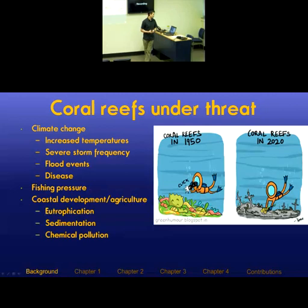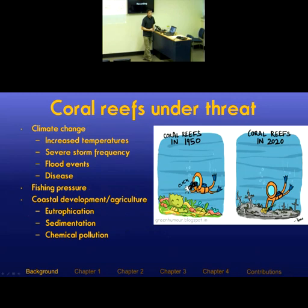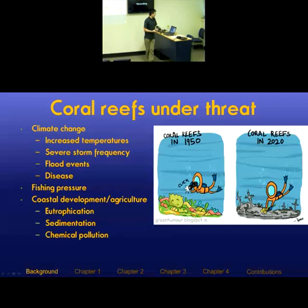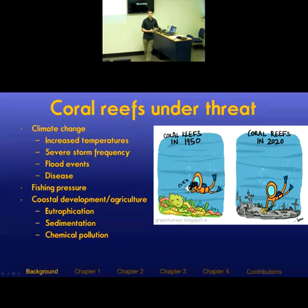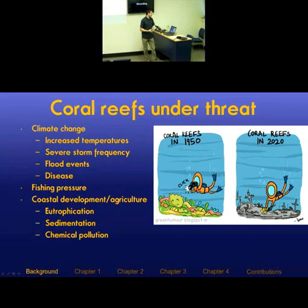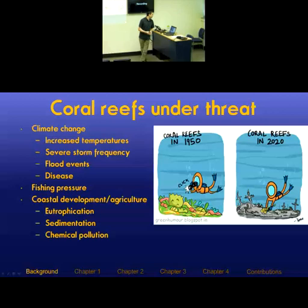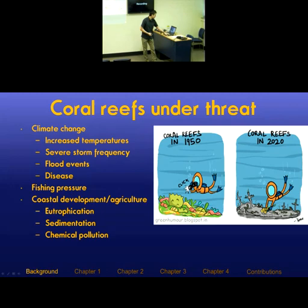Coral reefs globally are under threat. The overarching threat is climate change, which can result in increased temperatures — both average temperatures and more frequent deviations from the average — increased frequency of storms, and increased frequency of flood events. There's also the ever-present fishing pressure and coastal development and agriculture, which results in nutrient loading or eutrophication on reefs, sediment loading, and chemical pollution in the form of herbicides, pesticides, and heavy metals.